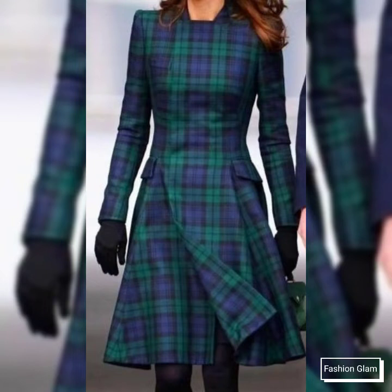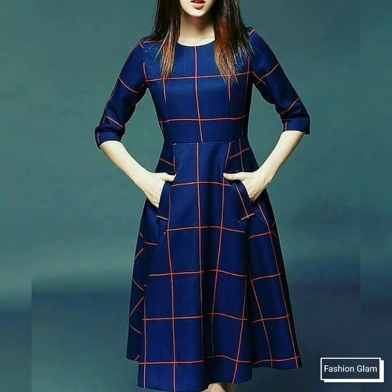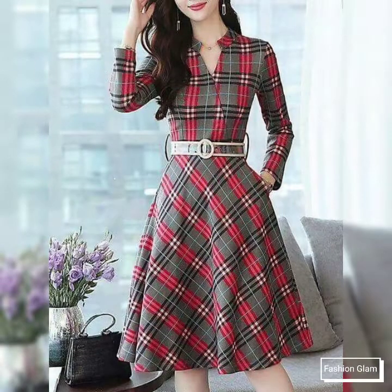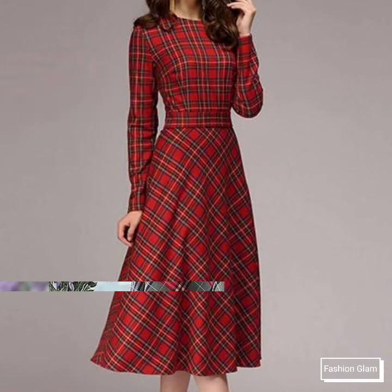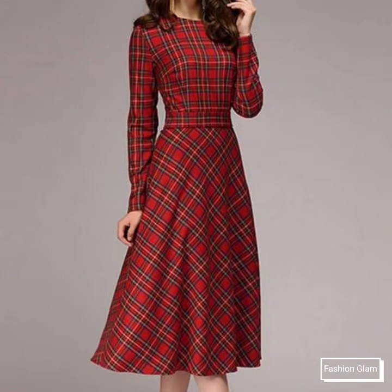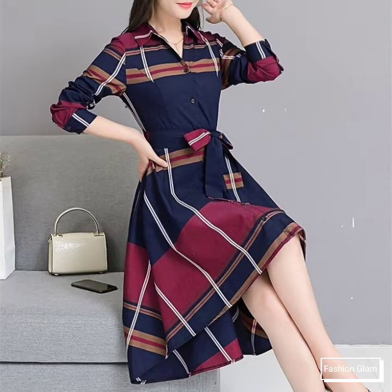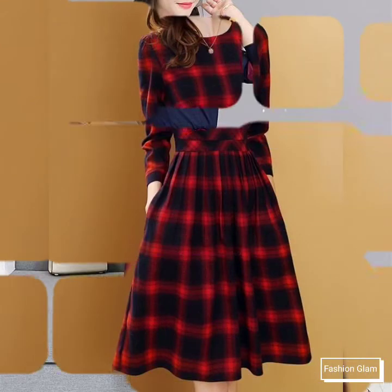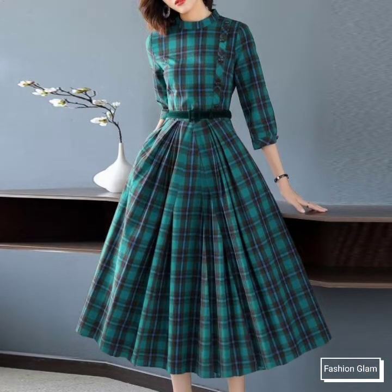Assalamualaikum viewers, welcome back to my channel Fashion Glam. Today we are showing you very beautiful and stylish girls' and women's casual wear checked print midi and scattered dresses design ideas. These are all scope neck, short sleeves, long sleeve, collar neck, waist belted midi and scattered dressy design ideas — a very stylish and beautiful dresses collection.